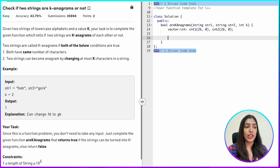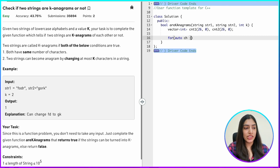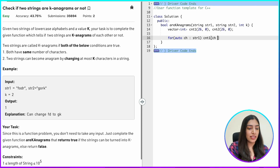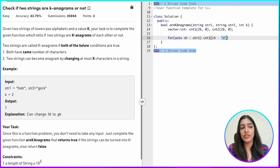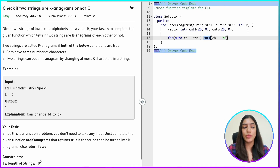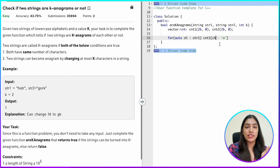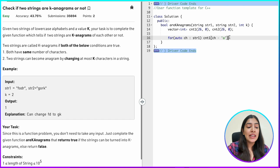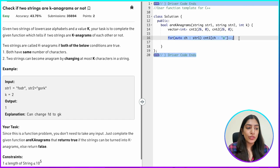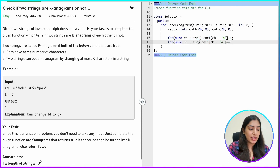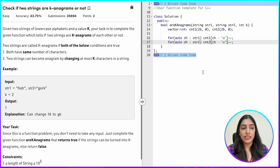Now I fill the two counter vectors by iterating over each string. For each character in string one, I find the index using minus 'a' — converting lowercase to its ASCII offset — so 'a' maps to index 0, 'b' to 1, 'c' to 2, and so on. I do the same for string two, maintaining its counter in count_two.